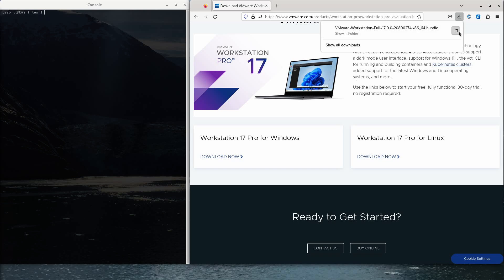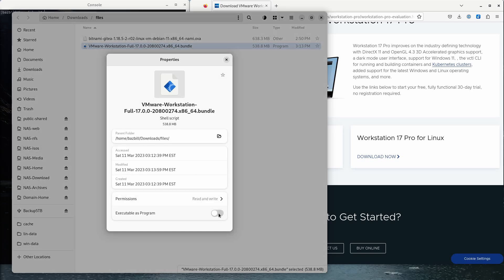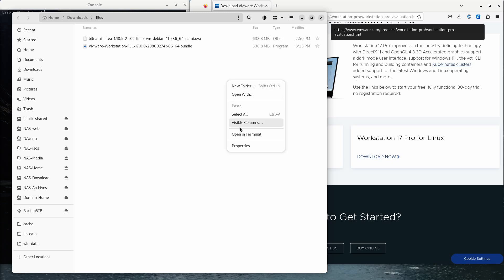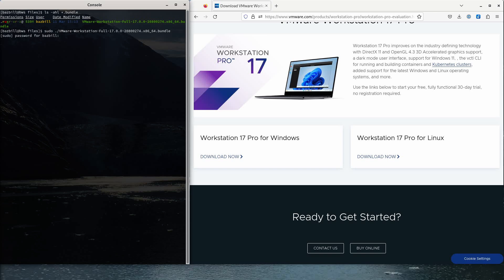Once the file has been downloaded, go into your download folder and right-click on the file, select Properties, and change that to executable as program. Close that and then right-click and select Open in Terminal. That will take you right to the directory that has your file. Do an ls to see the bundle — there's my VMware Workstation full. You do need to run this as your root user, so we'll do sudo dot-forward-slash to reference the file in the current directory. Type capital V-M, hit tab, hit enter, and enter your password. Installation was successful.